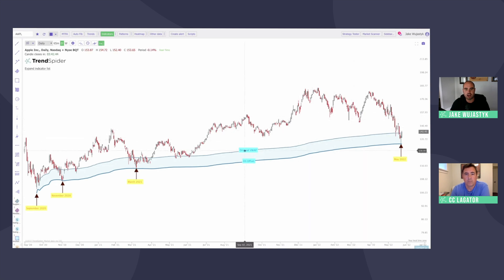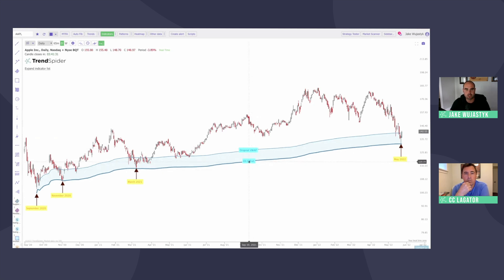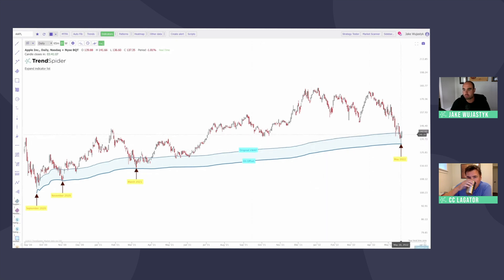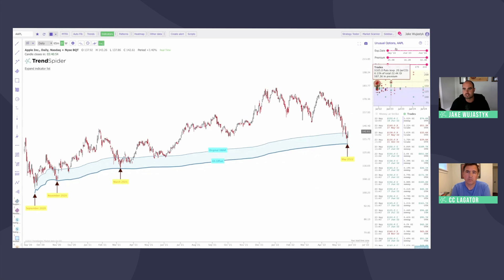So we're looking at Apple right now. We've got the anchored VWAP from September 2020 — that is when we start the volume weighted average price. I also have an offset here, a 6% offset. The reason it's 6% is because it's a function of previous price action. You can see here that in November 2020 and March 2021, we both moved down almost exactly to the 6% offset. So going into May and mid-May, we did have a move down through the original VWAP from September 2020, and then we moved down almost perfectly to the 6% offset. That is a potential reversal point on the technical side.